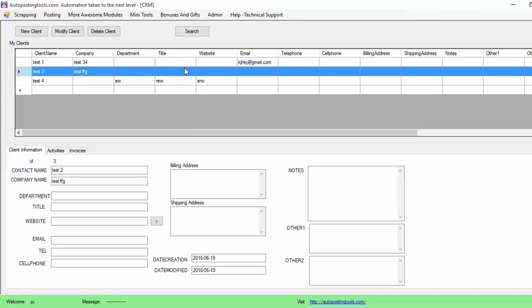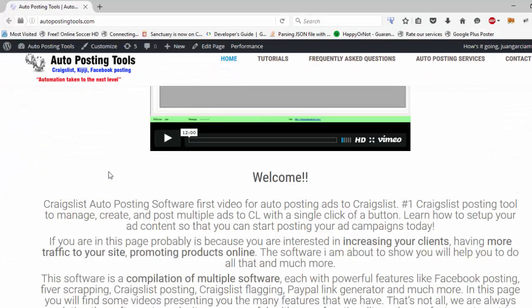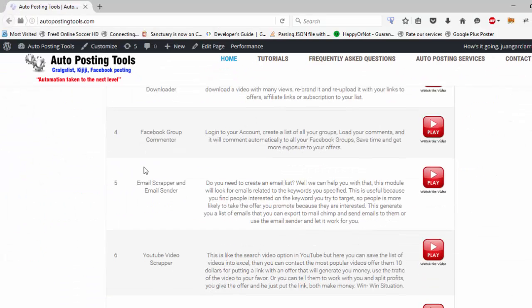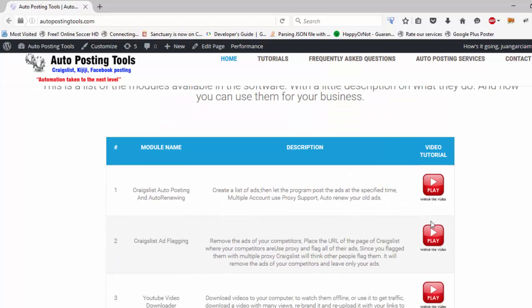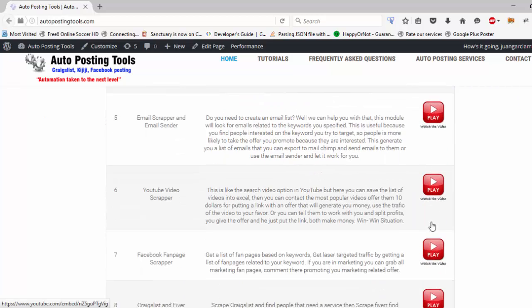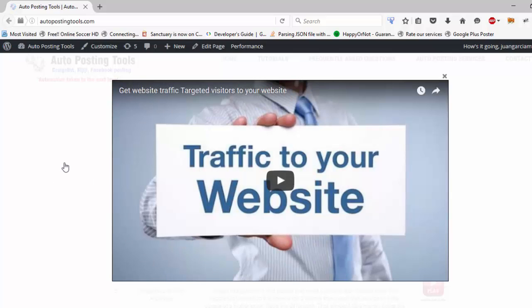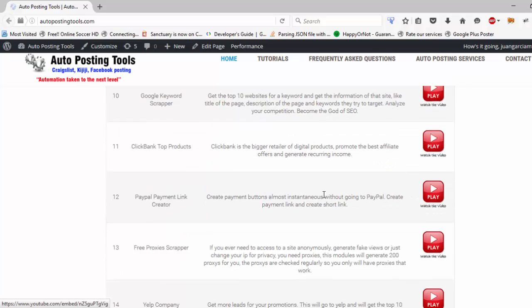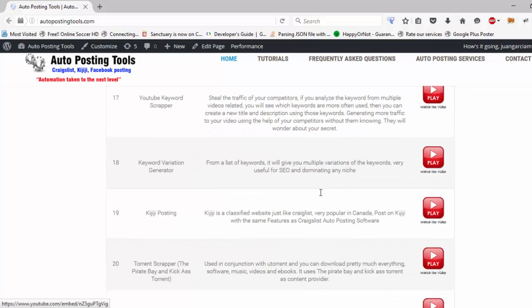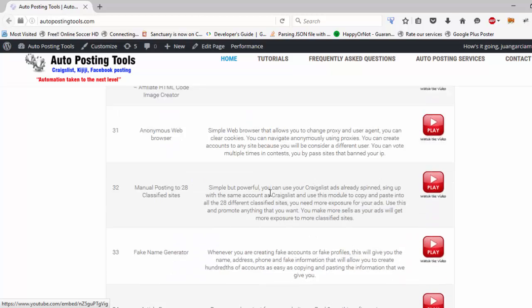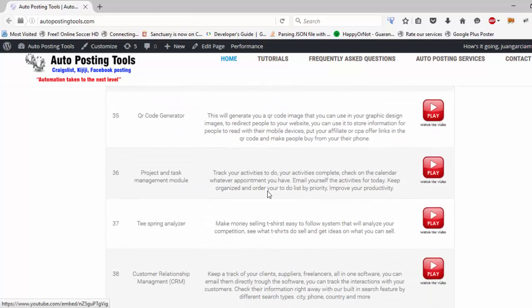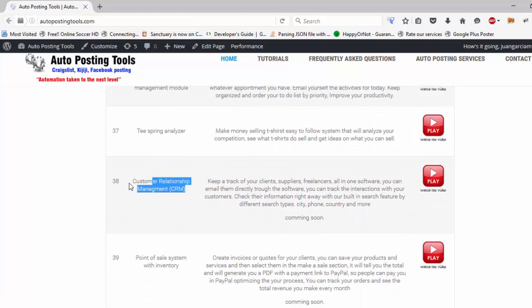If you want to get this tool, it's part of the autoposting tools.com. As you can see this is the page. You can go through every single video here and whenever you click on the video it's going to show up and it's going to give you more information about it. So here is also the CRM that we're going to be uploading the video for. So the next video is going to be the inventory and the point of sales system.